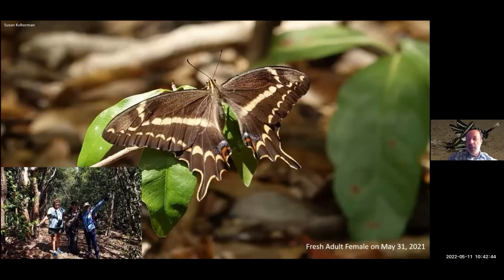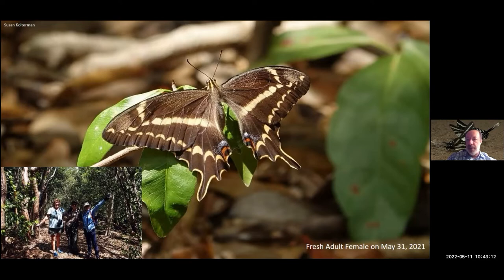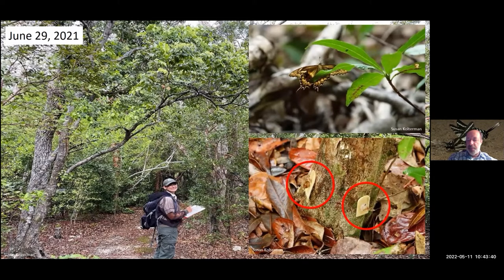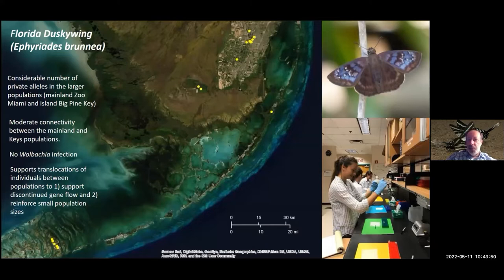We've actually recorded individuals at Lignumvitae Key from the previous year's releases, and this spring we've recorded individuals from last year's releases as well. Although it's early days, it looks like we're having success in establishing populations at this particular state park. The goal is to pick additional locations currently without the butterfly, expand outward, and grow populations over time to create a network of populations more resilient to climate change or other disturbances — and create a long-term future in Florida for this butterfly.